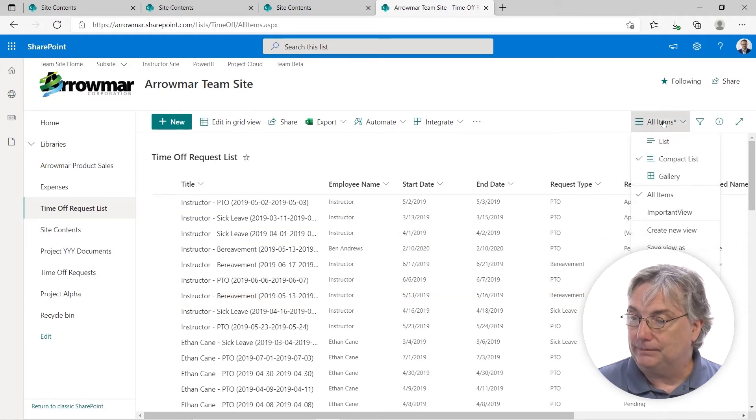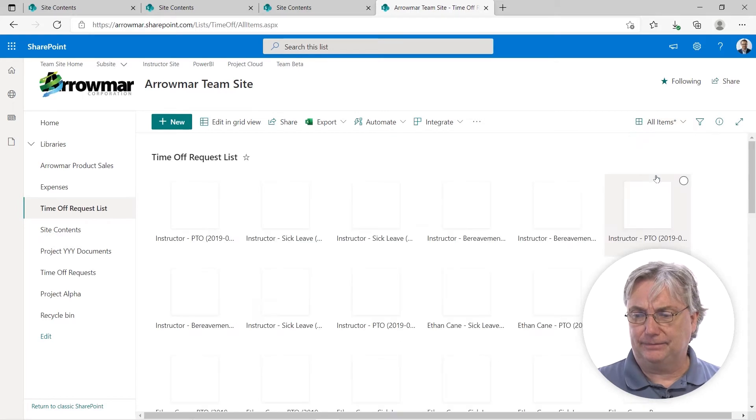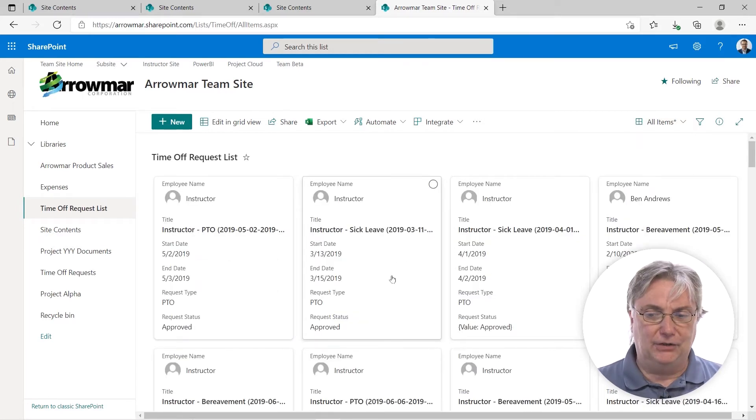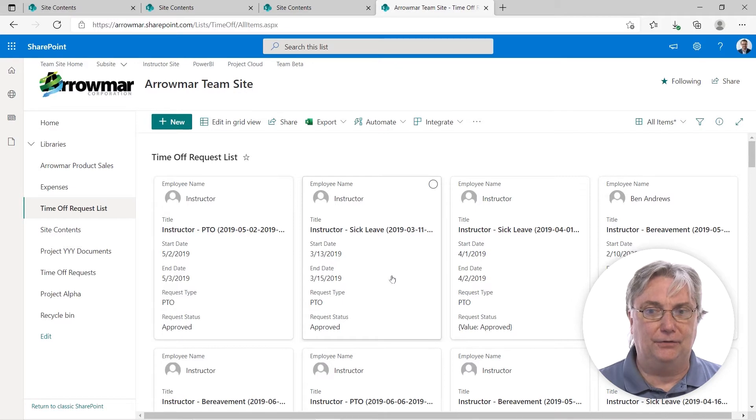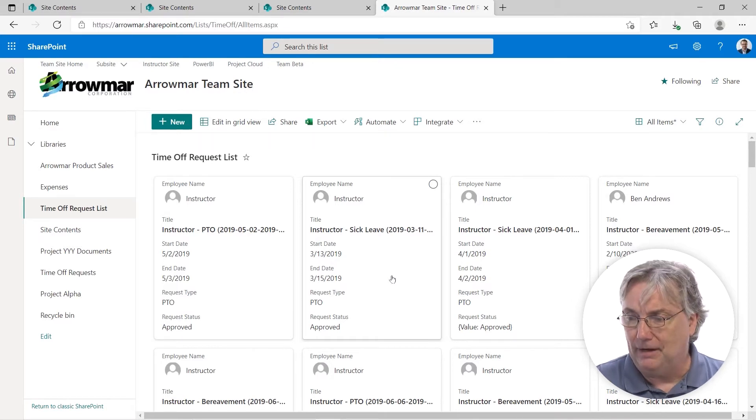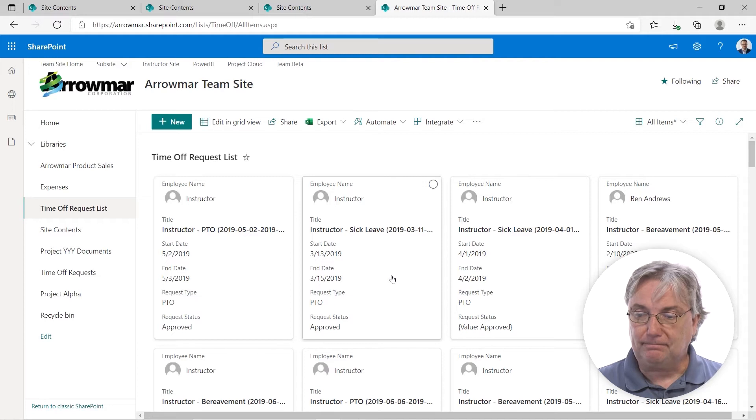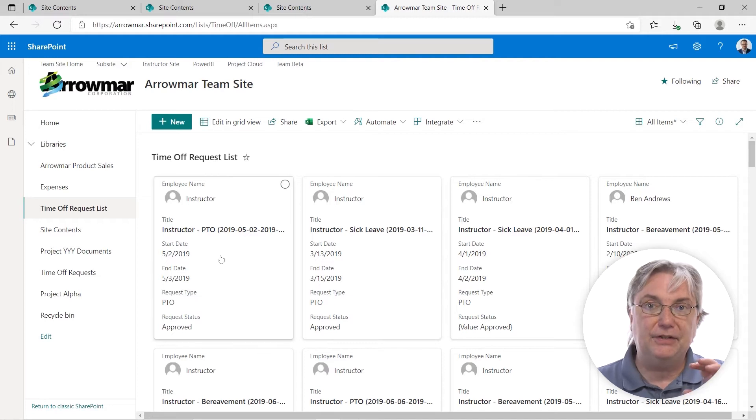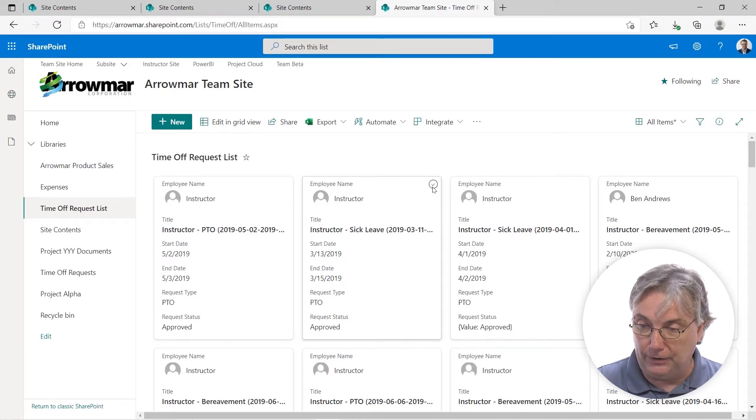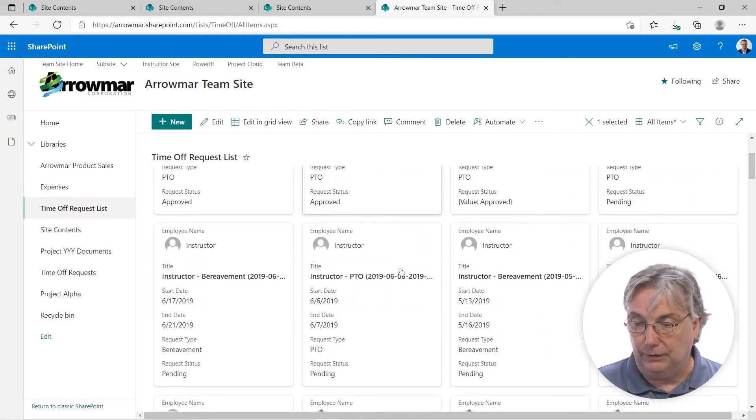This next one called gallery, what exactly is this? In other applications from Microsoft, this would be called a tiled view or a card view. I don't know why they call it gallery, but we can see what it does. It takes every single row, every complete record, and puts it in its own card or its own view.